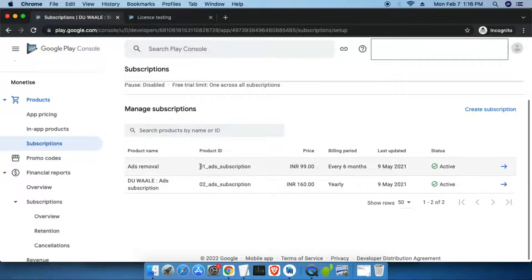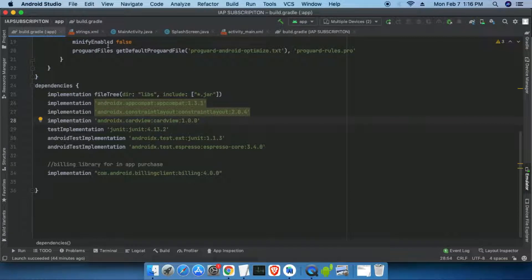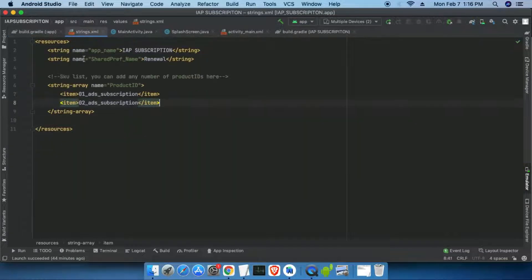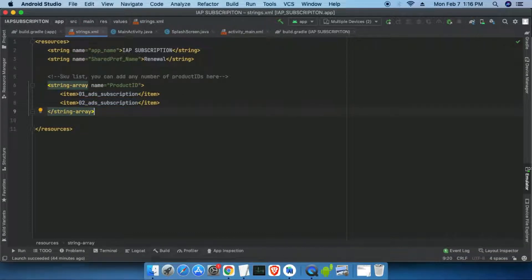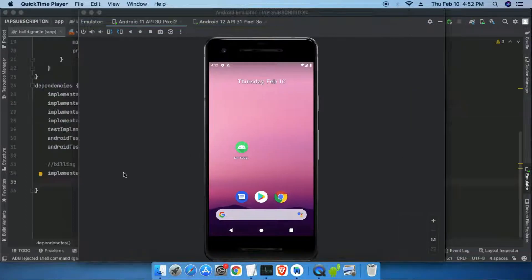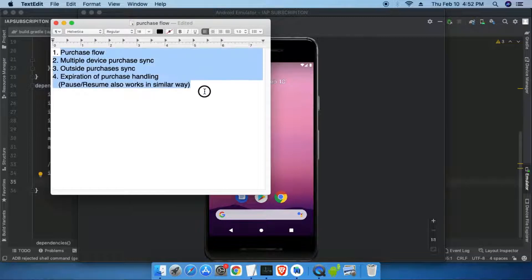The products have IDs '01_at_subscription' and '02_at_subscription'. For testing purposes we first have to add these IDs inside the string resources, so I have added them here. Now let's test it on the emulator — I'm opening my emulator.